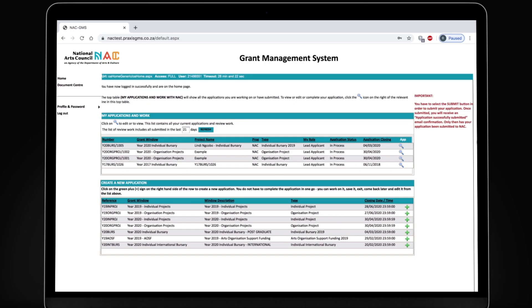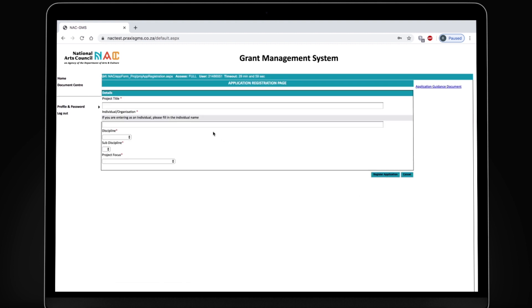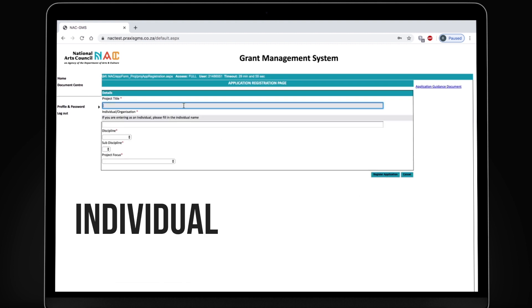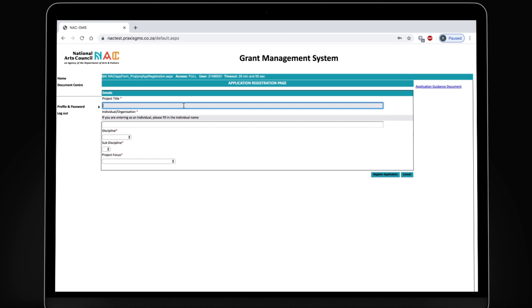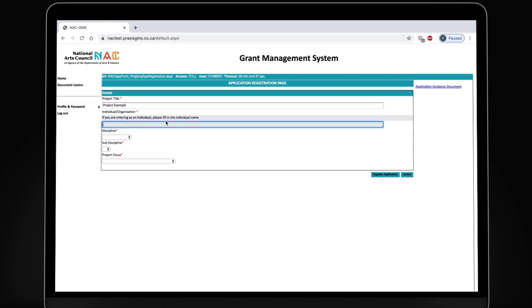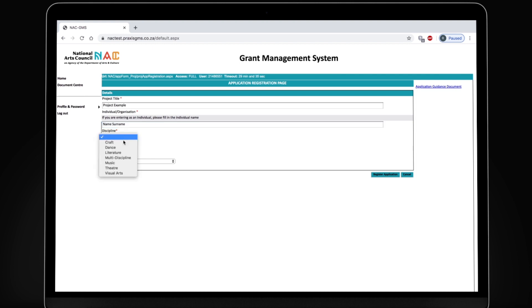Your username is your email and you can change your password to something easier to remember. Once you're in the system, you're going to click on the green plus button to create a new application, either as an individual or as an organization. The application is going to require your project title, organization or individual name, the discipline, sub-discipline and project focus.